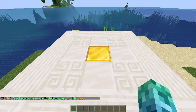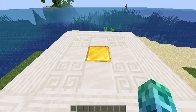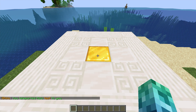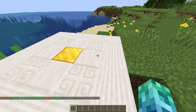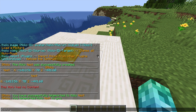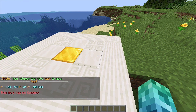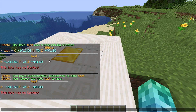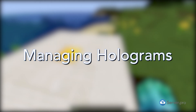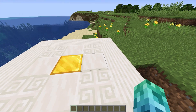We can also move holograms with slash Holo TP here followed by the ID — so 'test'. To confirm it's moved, we can use slash Holo info test, and as you can see, the Z coordinates have changed.